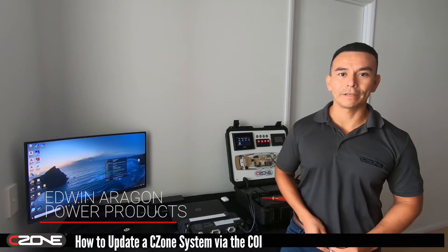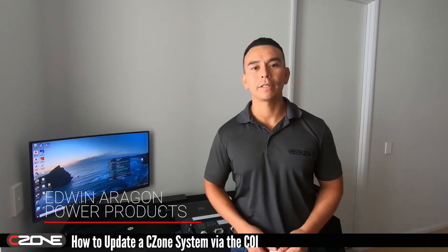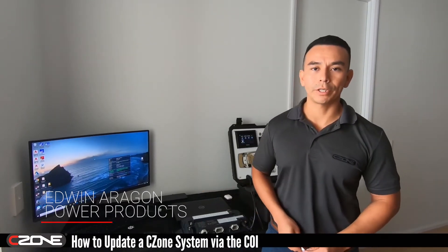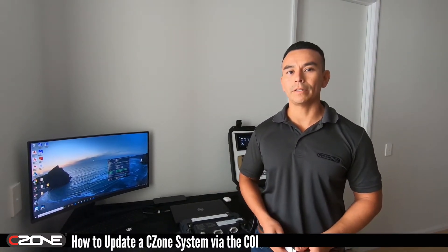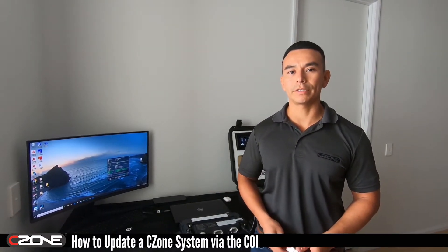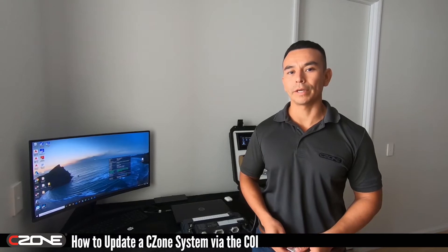Hey guys, it's Edwin here from Power Products. Today I'm going to show you how to update the configuration file on a C-Zone system via the COI.